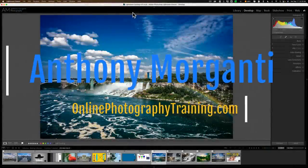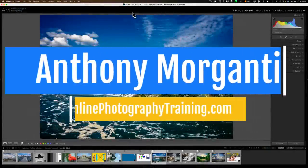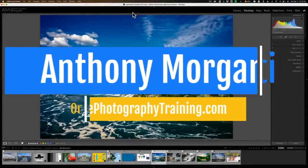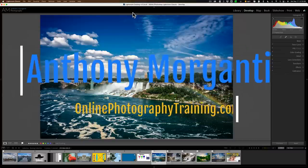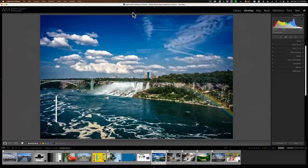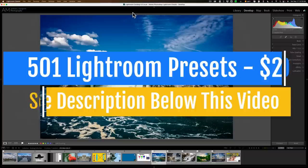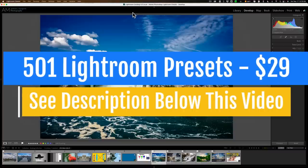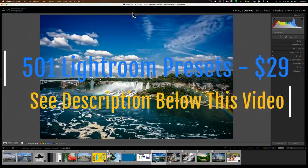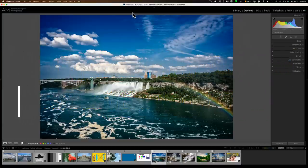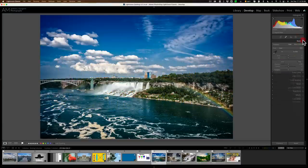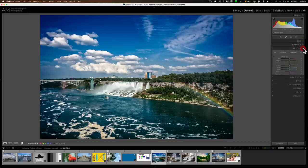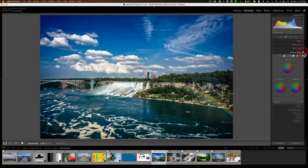Hi everyone, Anthony Morganti here. In the last few Lightroom videos that I've done, I've mentioned that I'm going to be one of 15 different instructors taking part in this year's Lightroom Virtual Summit.